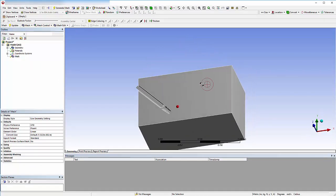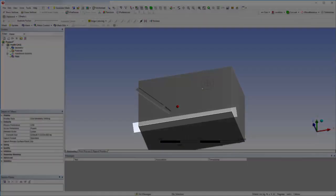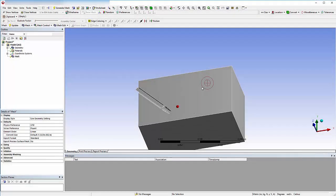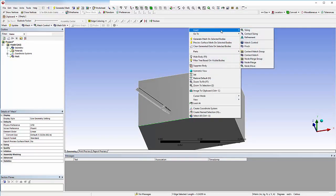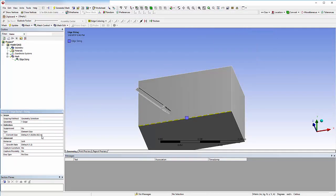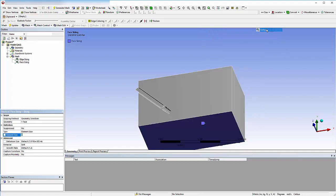I'll use Edge Sizing to control the size of the mesh elements on this edge near the impact of the nozzle stream and the nozzle tip. To do this, simply select the appropriate edge and then enter the desired size, 1 mm in this case. I'll also add face sizing on the impact wall of 5 mm.